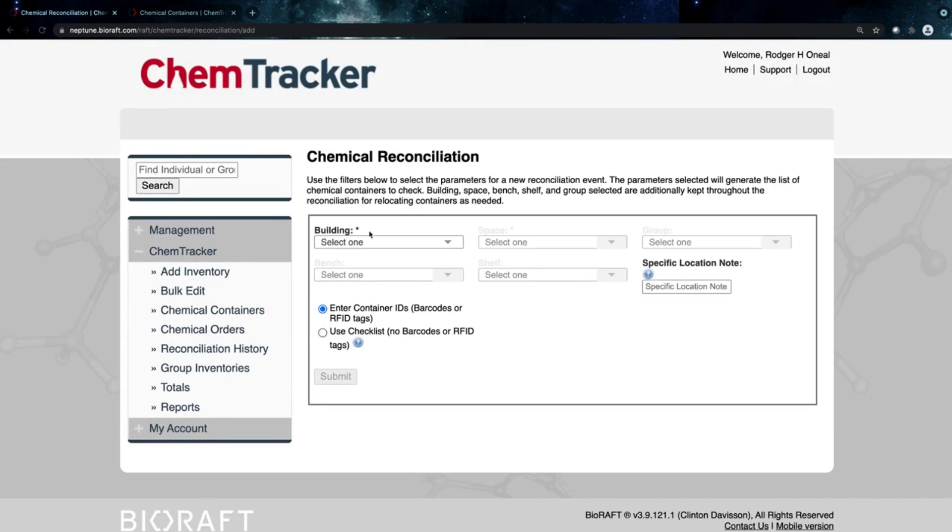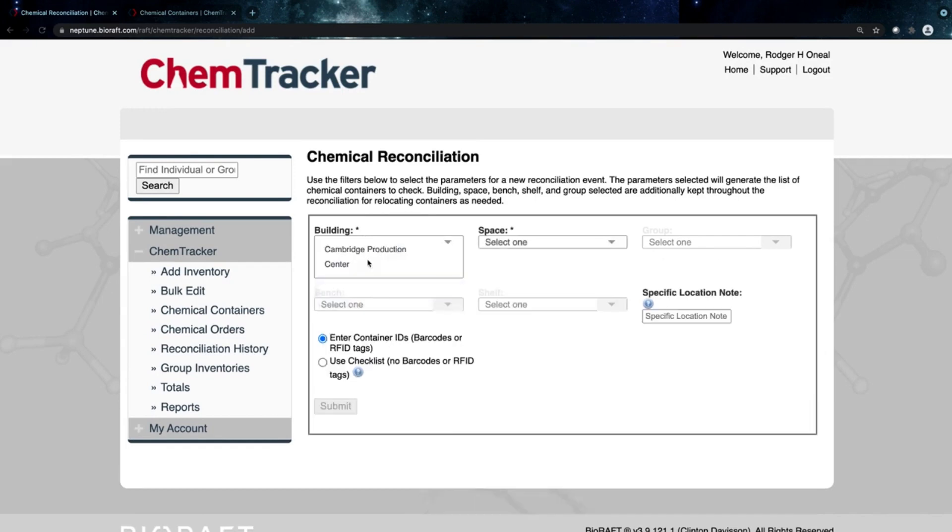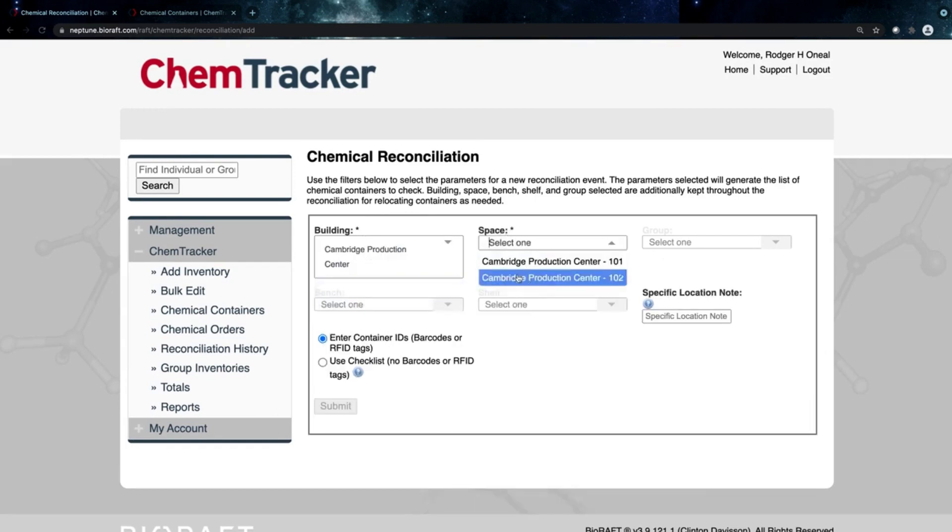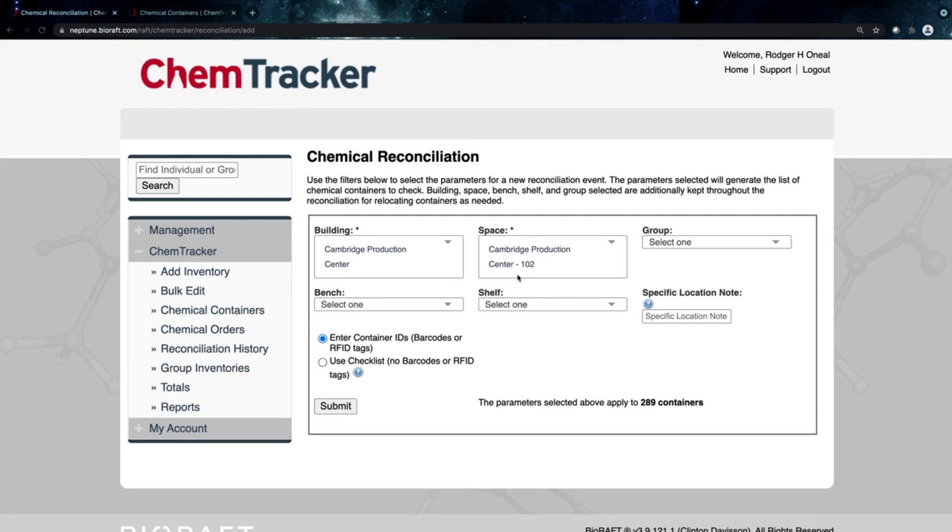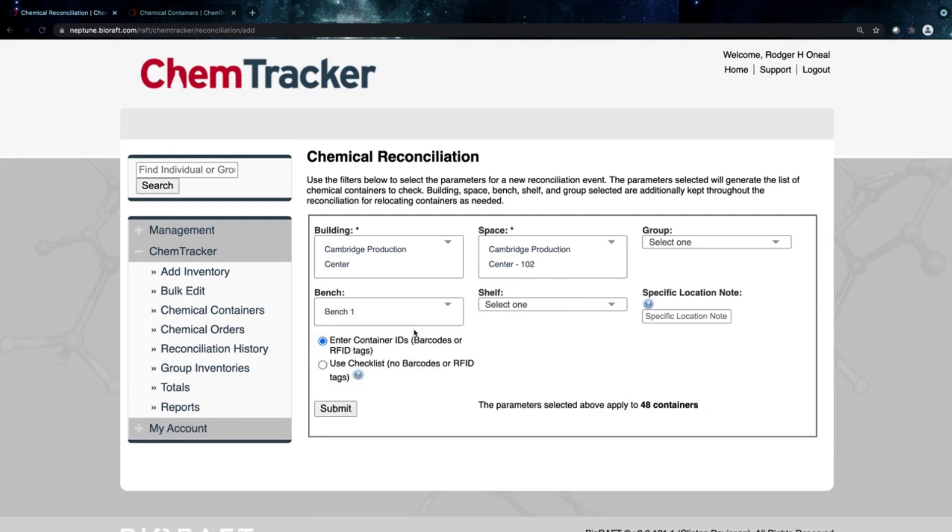This is a tool where I'm going to do this inventory audit room by room. I'll select a building, then select which room in that building I'd like to audit today. Look at room 102—I can see there's 289 containers here, so you can get a preview about what you're looking at. I could then filter that down just to one bench or shelf if I wanted to.